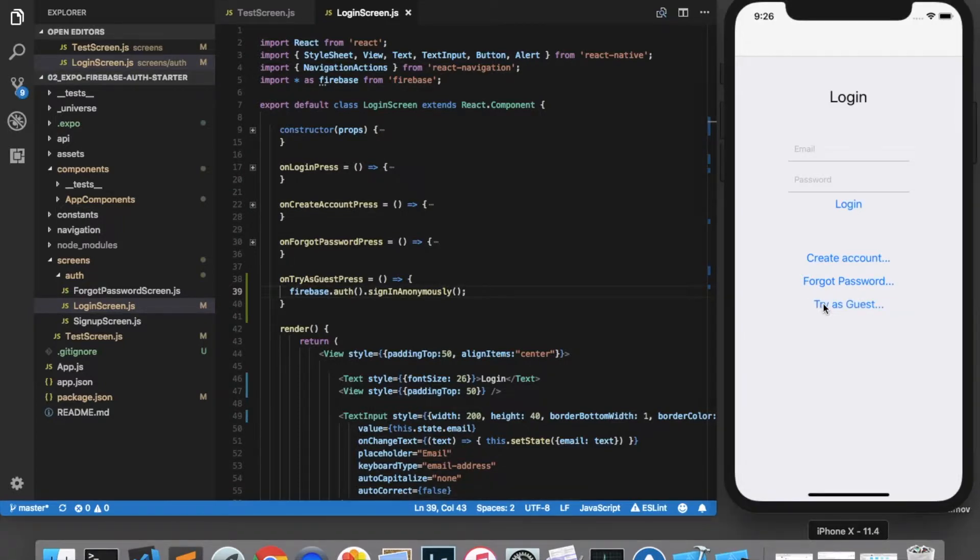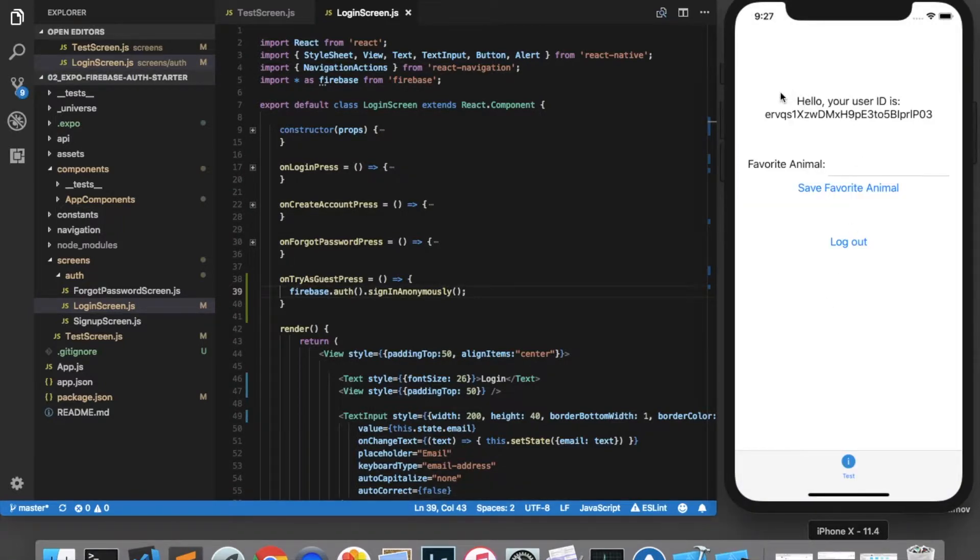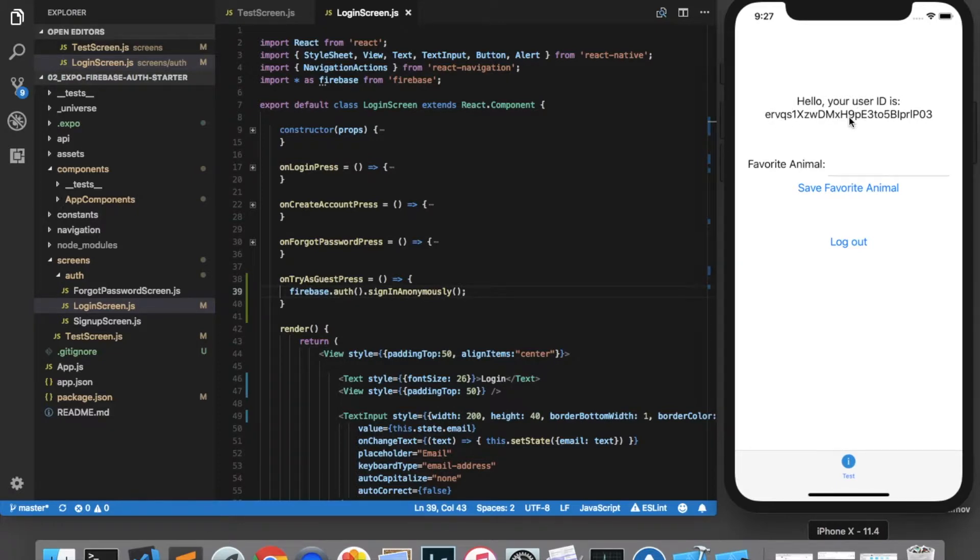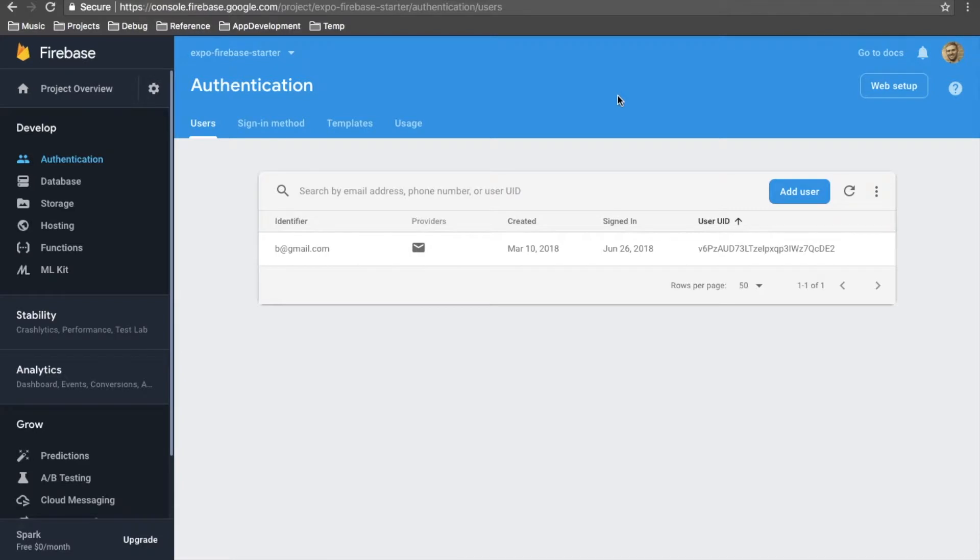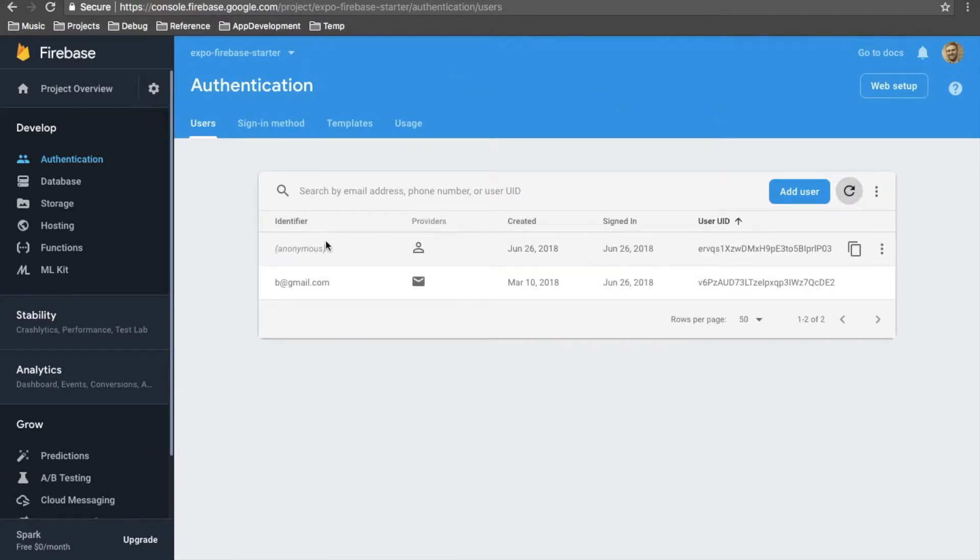Now when I click try as guest, you can see that it navigates us to the main page and it has a user ID starting with ERV. And if we come over to our Firebase authentication console and refresh, we can see that we now have an anonymous user with this user ID.